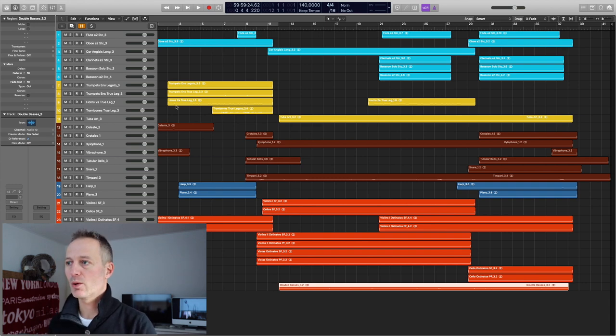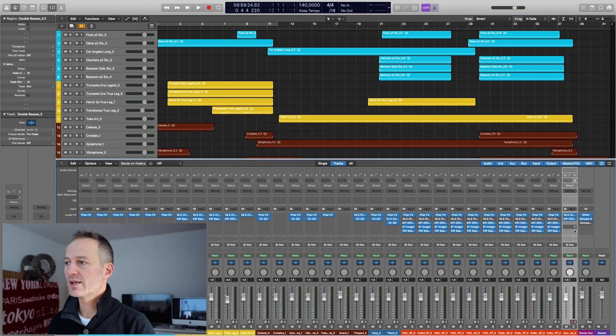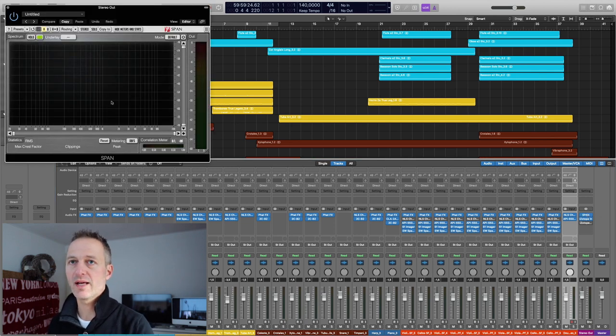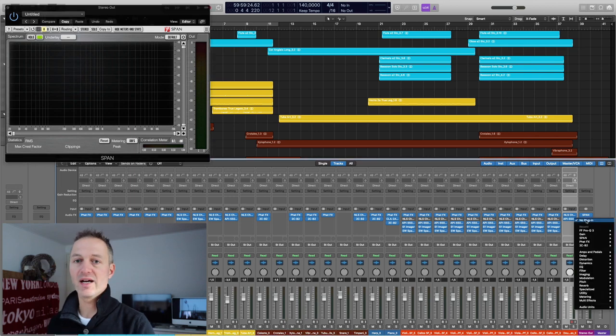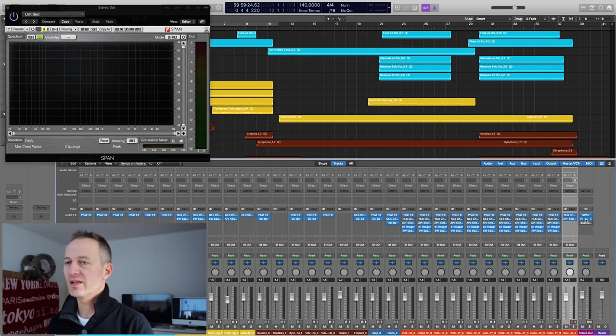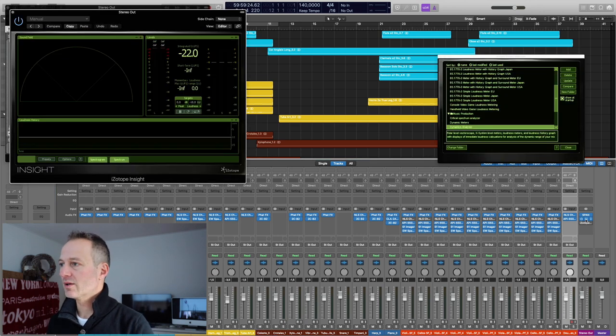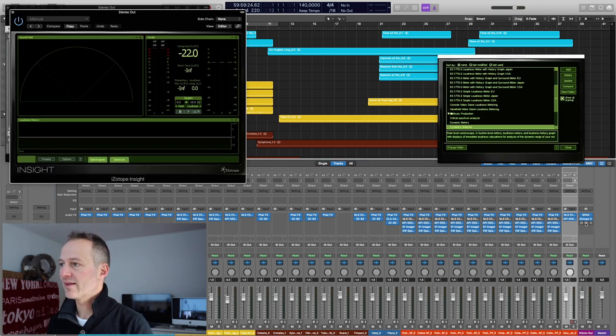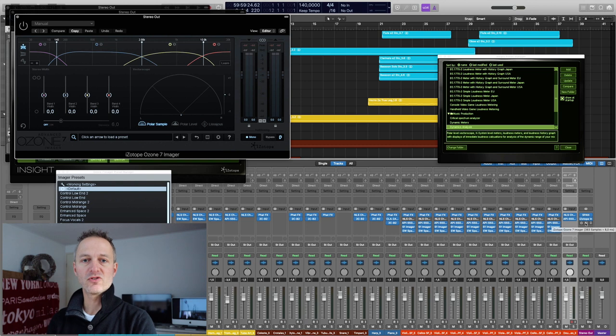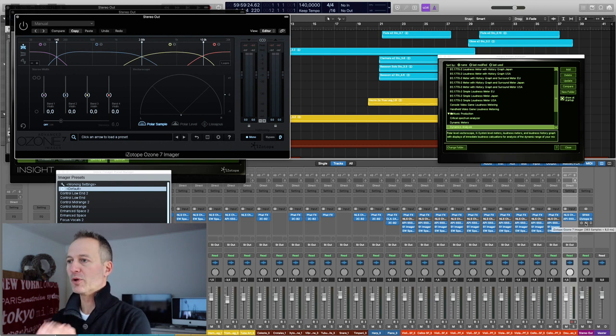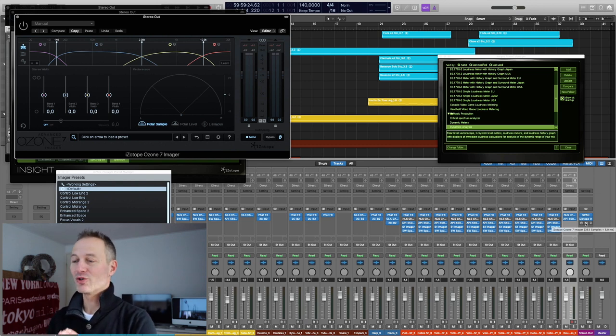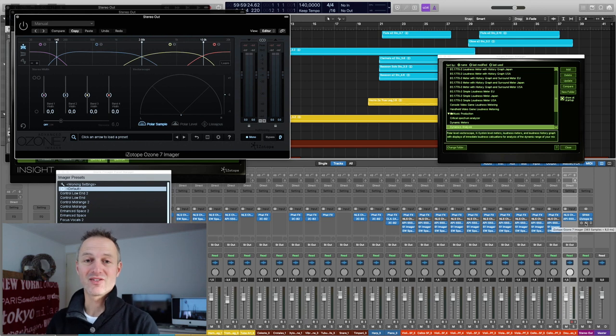Last week I was talking about three plugins which I have used on my master bus. One is the Voxengo Span, the other one is the iZotope Insight plugin, which is a really awesome plugin, and the iZotope Imager which I used to put my track in mono because you always want to mix your tracks in mono.